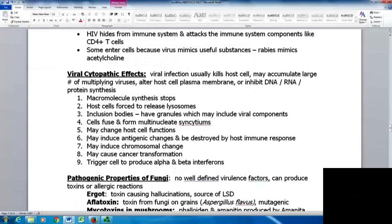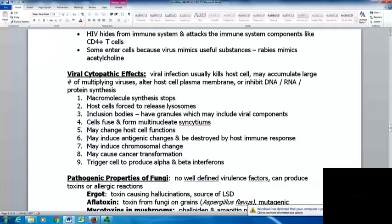Viruses have several cytopathic effects. Viral infection usually kills the host cell. Large numbers of multiplying viruses accumulate, altering host cell plasma membranes or inhibiting DNA, RNA, or protein synthesis. Macromolecule synthesis can stop; host cells may inappropriately release lysosomes; inclusion bodies form with granules including viral components; cells can fuse into multinucleate syncytia; host cell function may change; antigenic changes can be induced; chromosomal changes can occur; cells may be transformed into cancerous cells; and cells can be triggered to produce alpha and beta interferons.